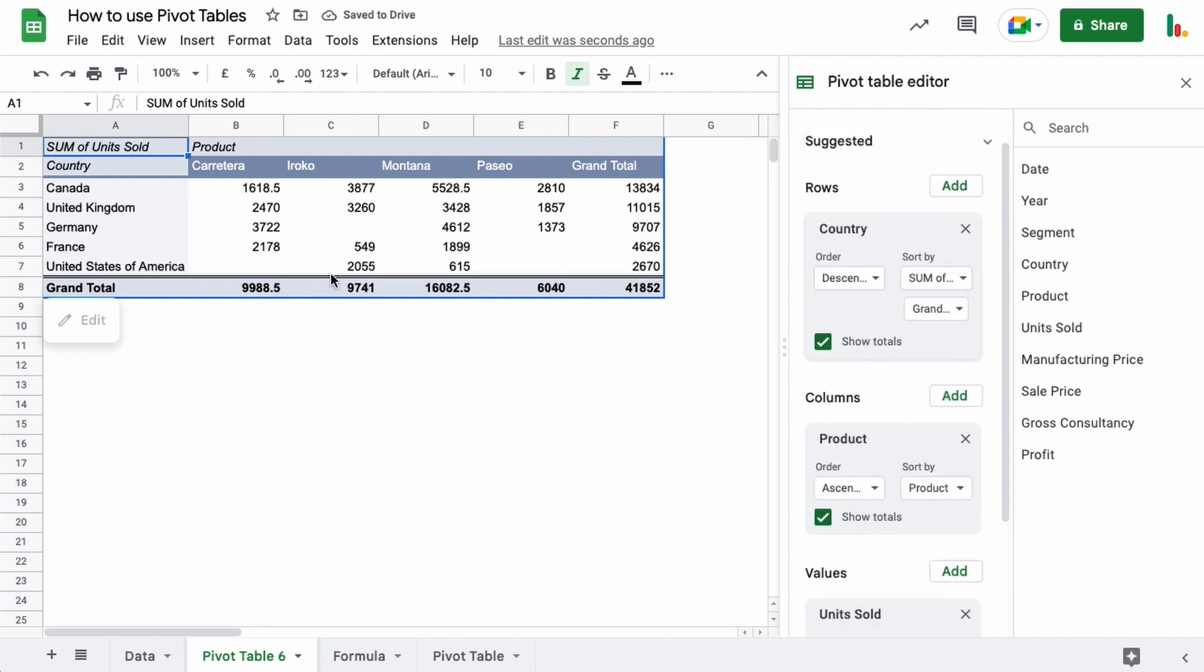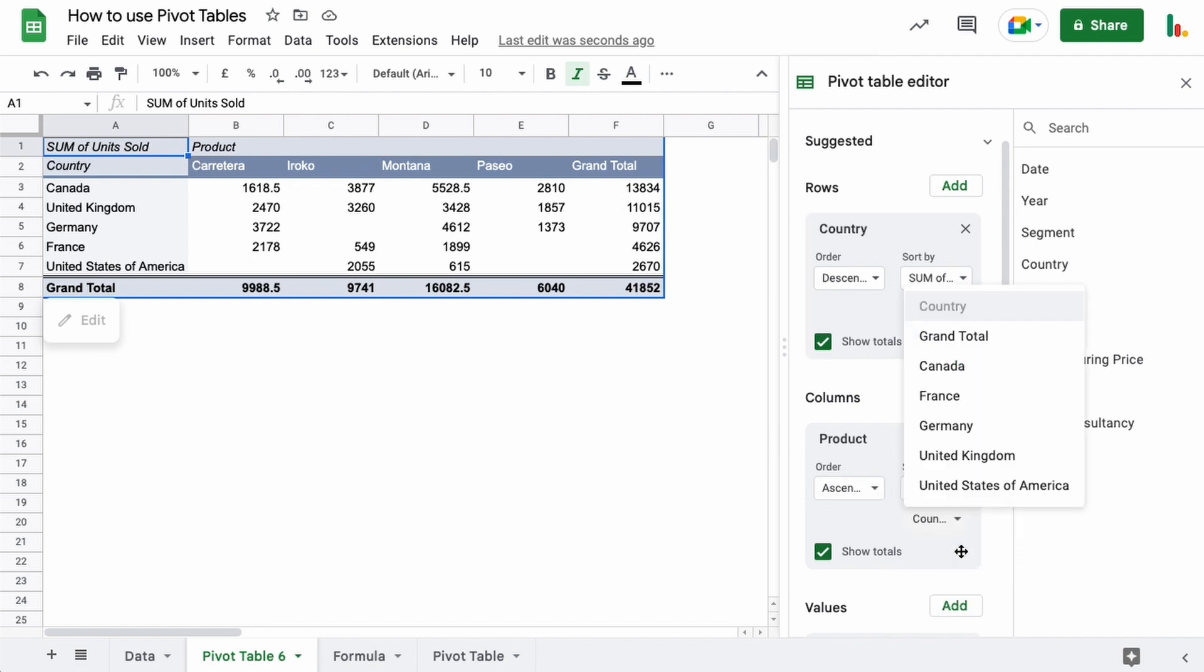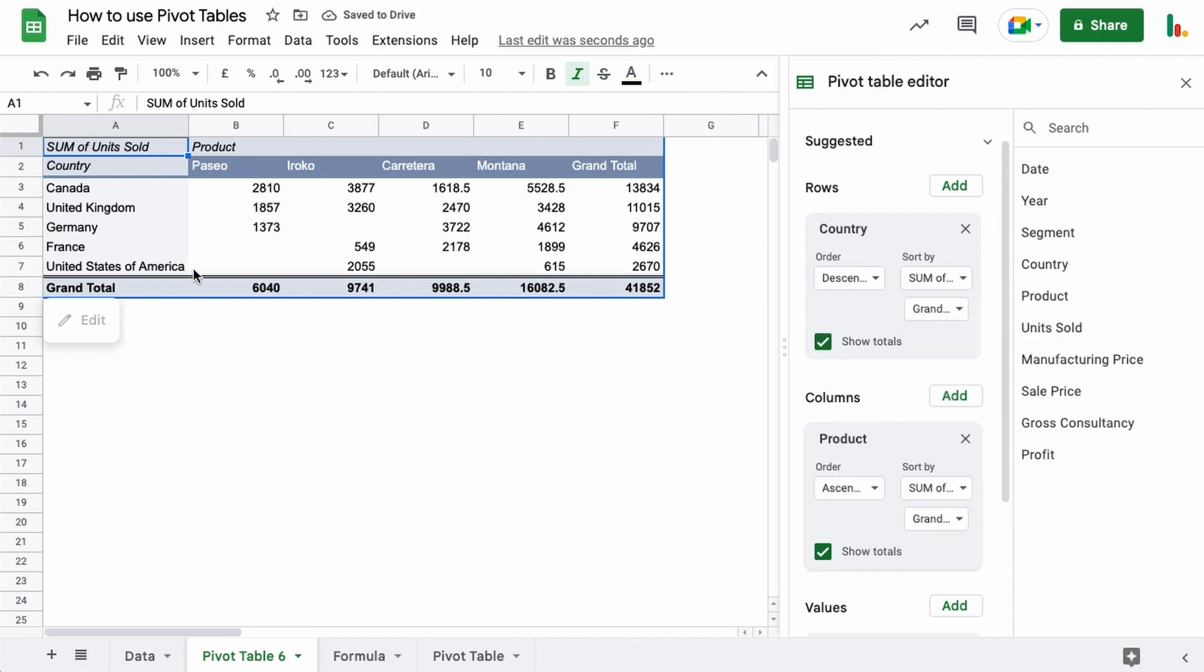And a similar sort of affair for the columns here as well. So we could sort by the units sold again and by grand total, and you can see here that that is currently ascending. So this is going from the smallest up to the largest here.